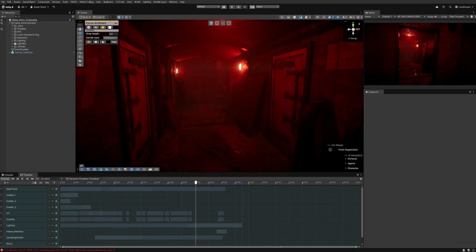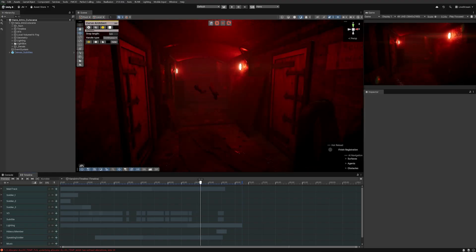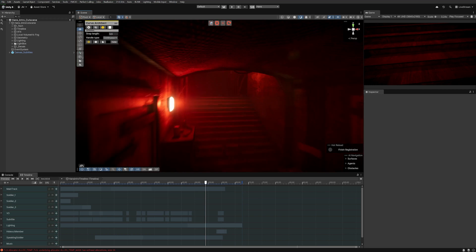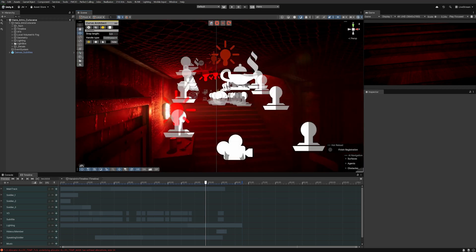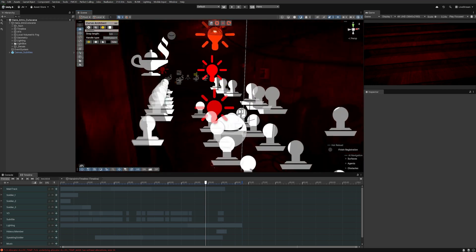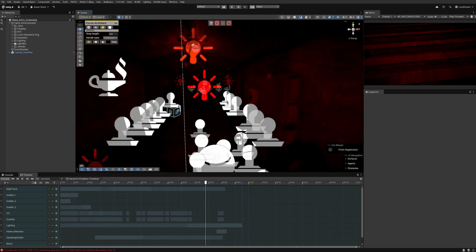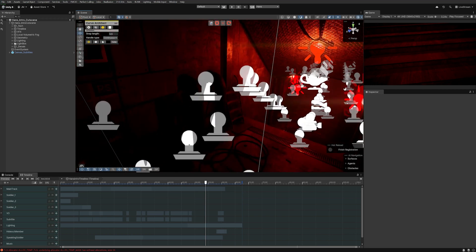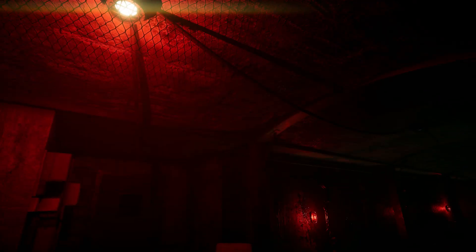HDRP was helpful with multiple things. For example, the screen space global illumination helps us a lot and it's also the most performant option compared to other options on the asset store. We think that the screen space global illumination from Unity had the best performance in our opinion, and without it the game would look way worse.